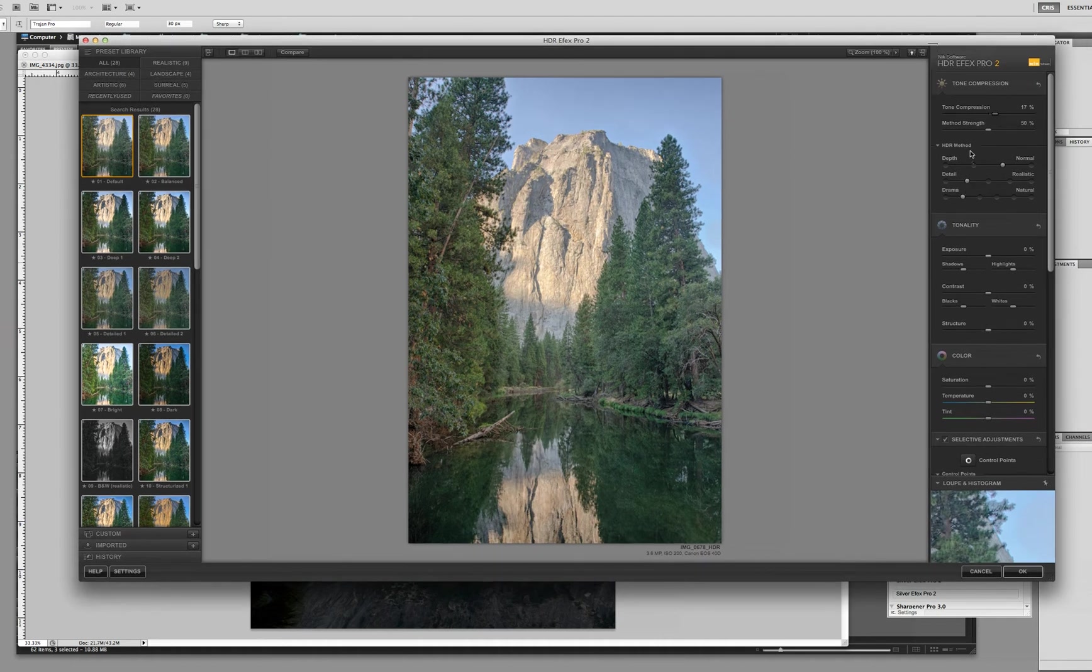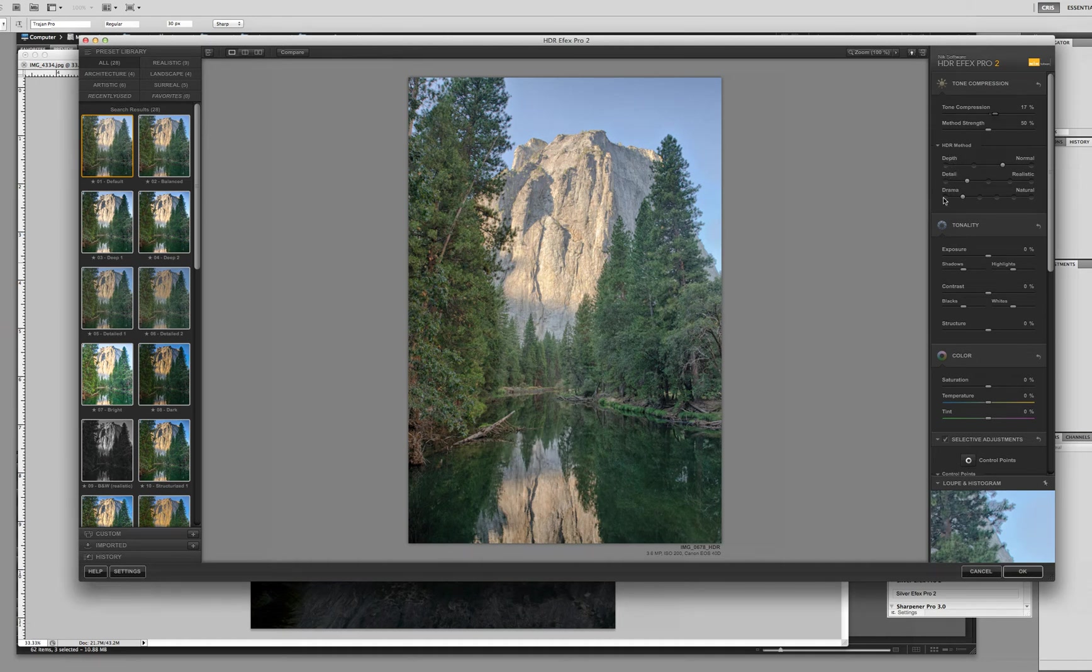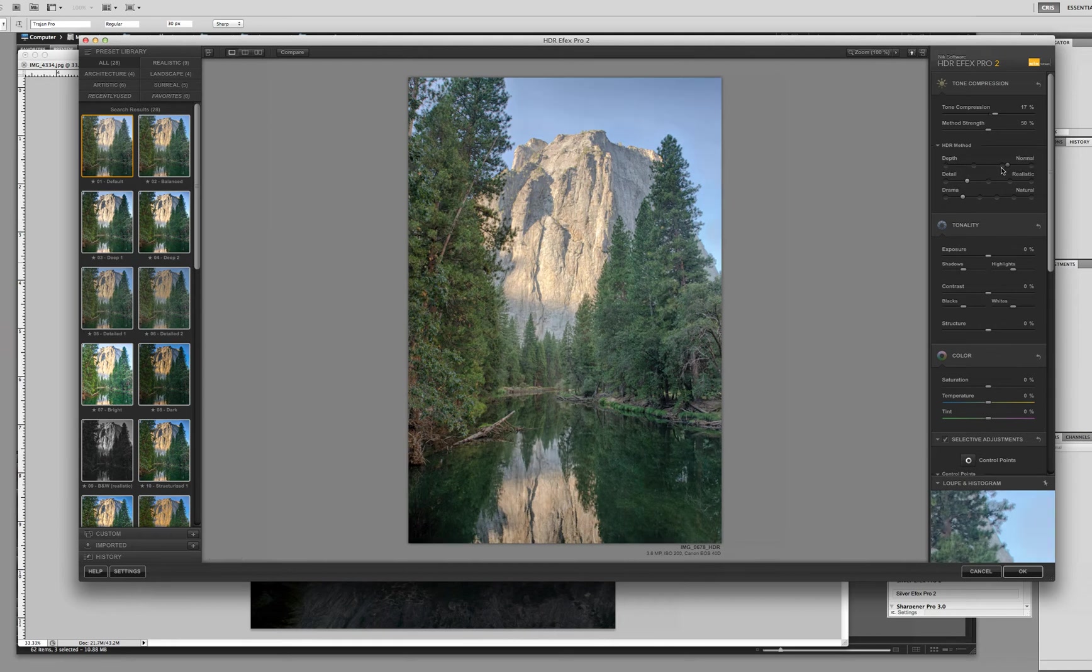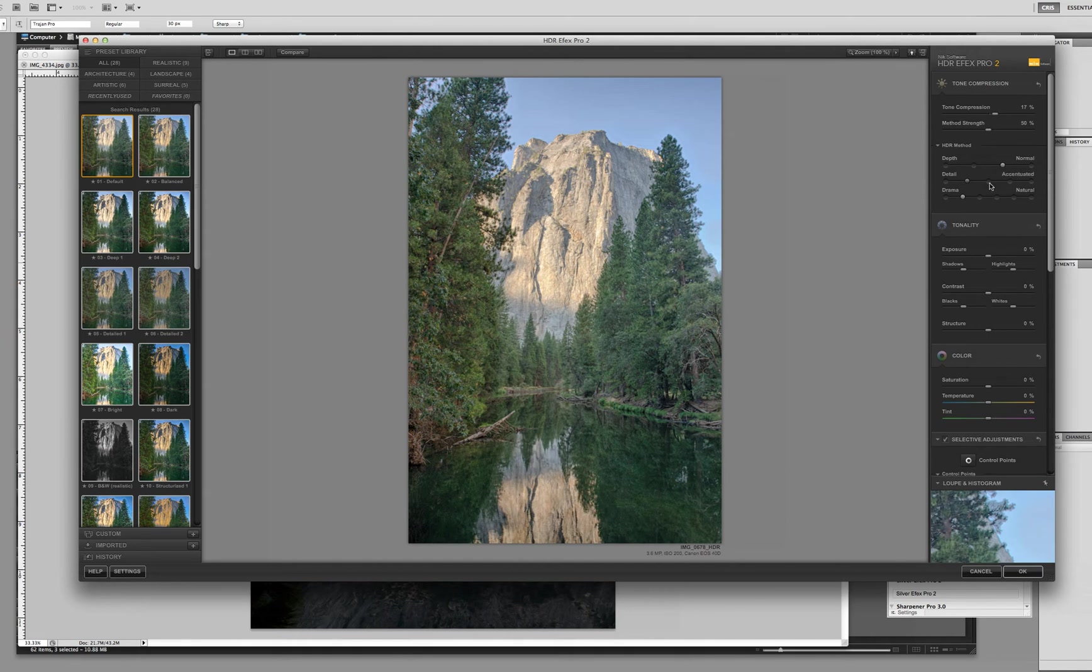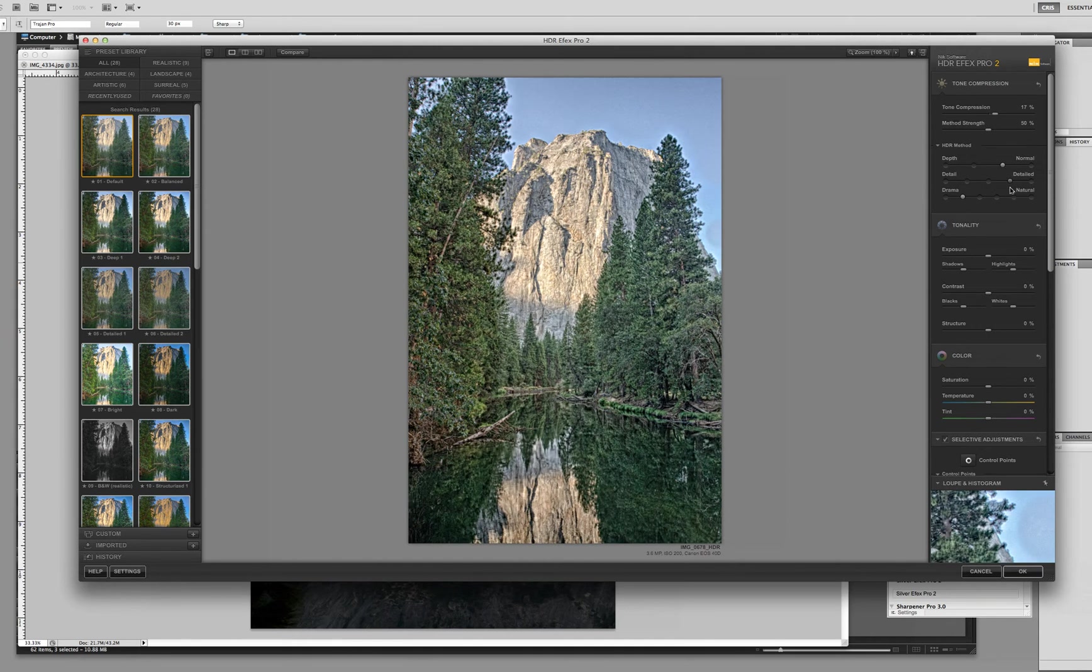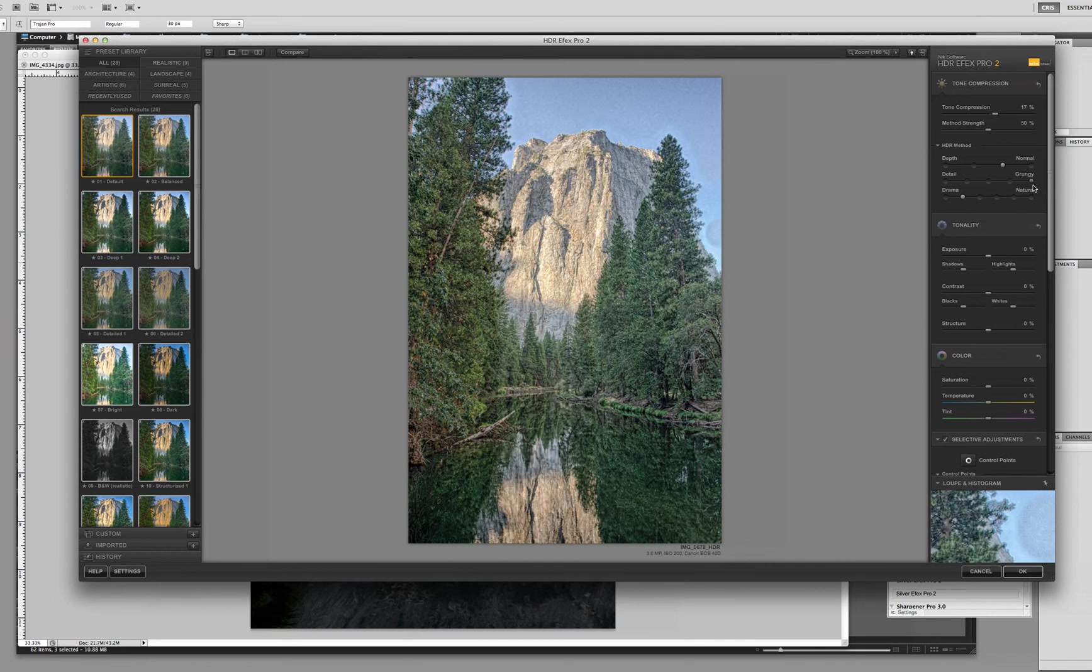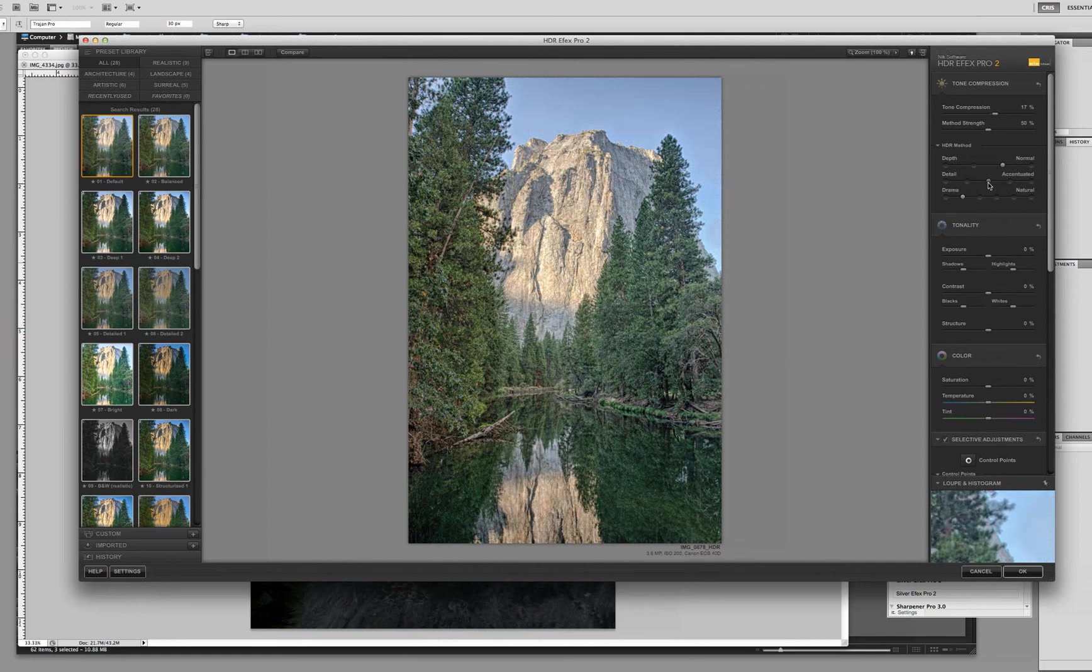Then we have our method strength. Method strengths are all these HDR methods you see down here, depth, detail, and drama. Your depth goes from off to strong. I'm going to keep this one at normal. Your detail goes to a soft detail, what they call a realistic, an accentuated detail, very detailed. You can see the big difference just between accentuated and detailed, and then what they have grungy. And for this, I'm more of a simpleton on some of these. I'm going to go with accentuated.